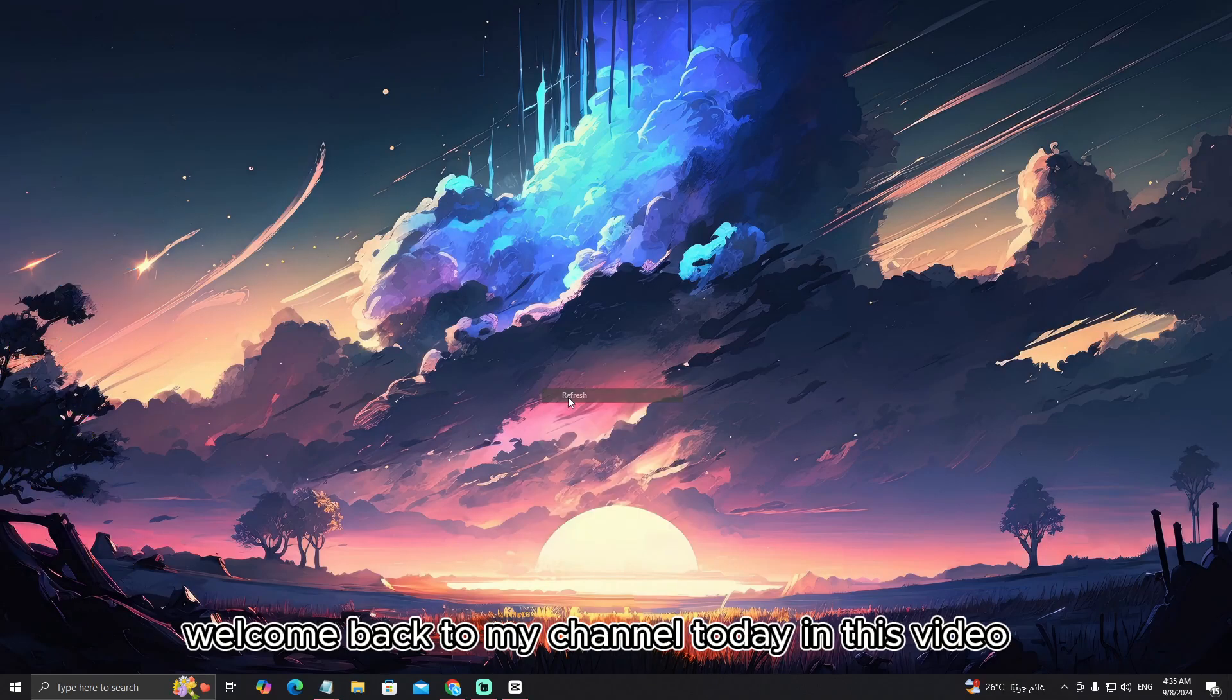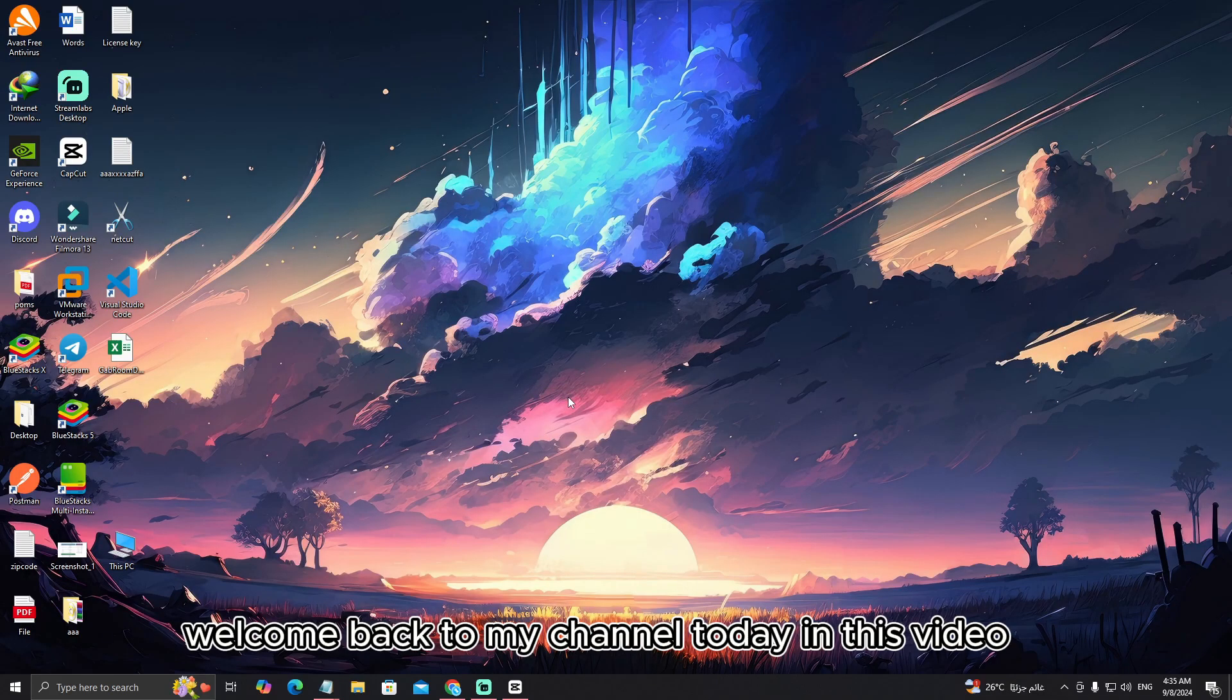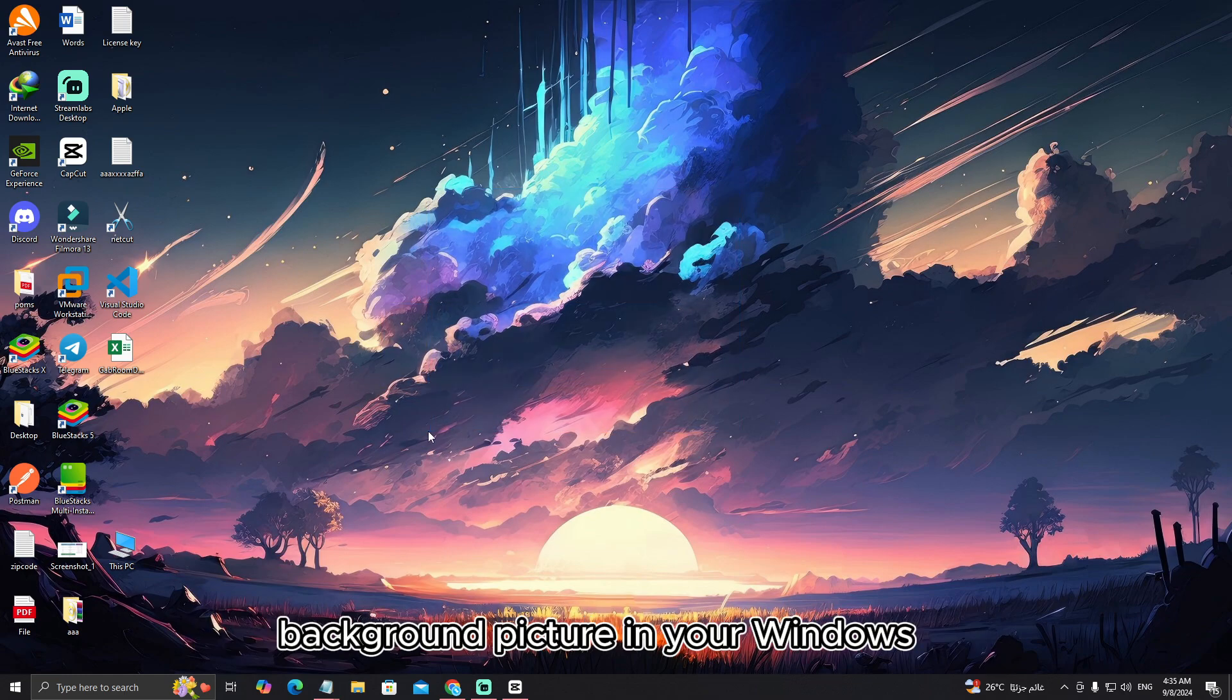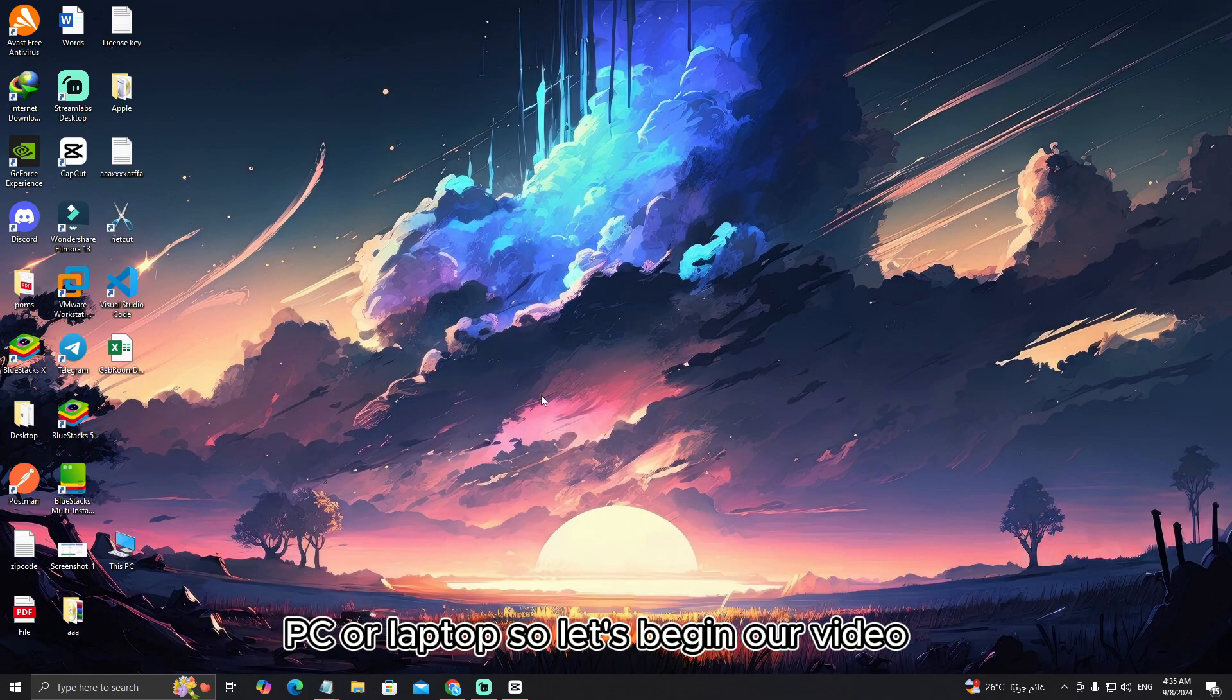Hello, everyone. Welcome back to my channel today. In this video, I'm going to show you how to turn off lock screen background picture in your Windows PC or laptop.